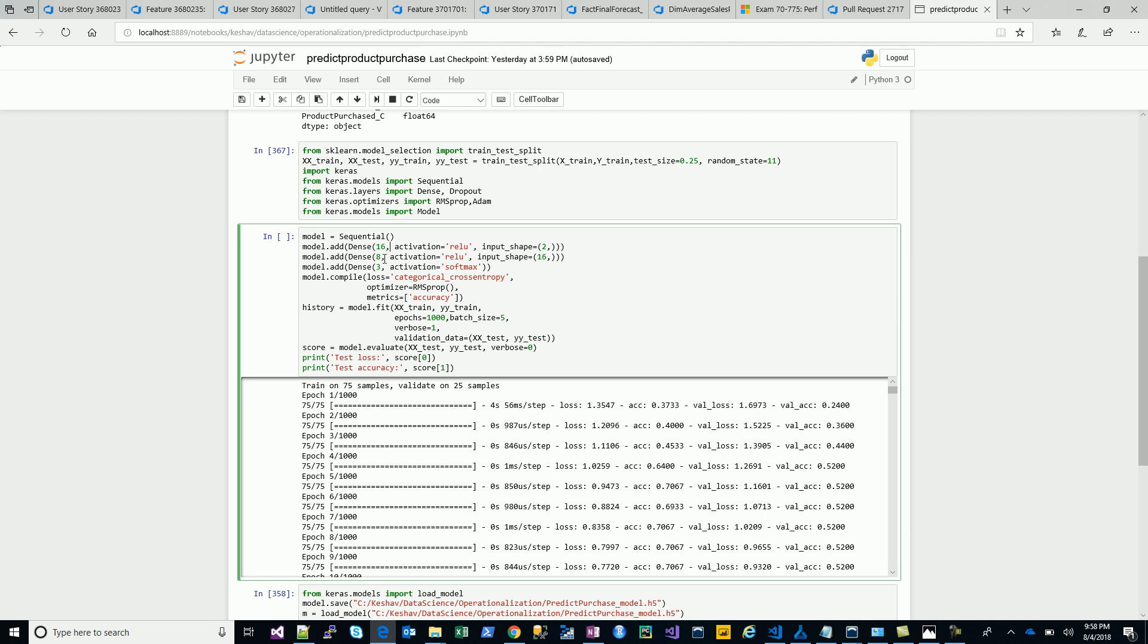The second layer is of eight neurons, and then we try to predict which product was purchased with the softmax final layer, which is A, B, and C. Then we use the RMSprop optimizer, categorical cross-entropy loss.